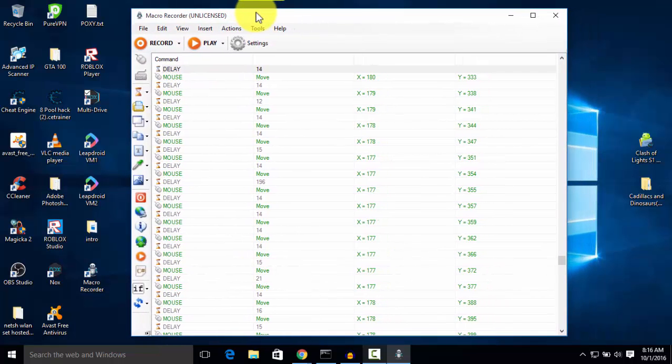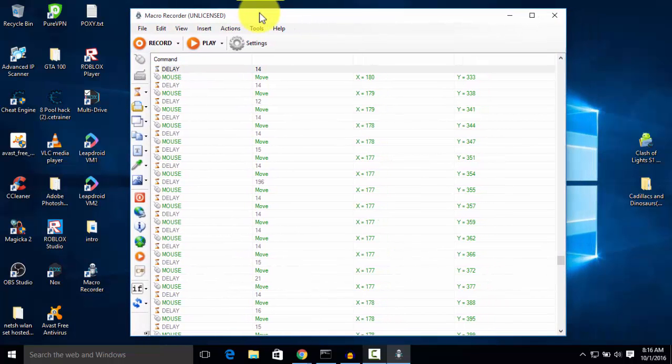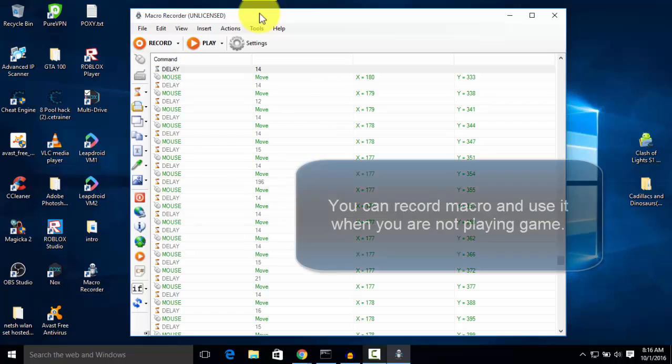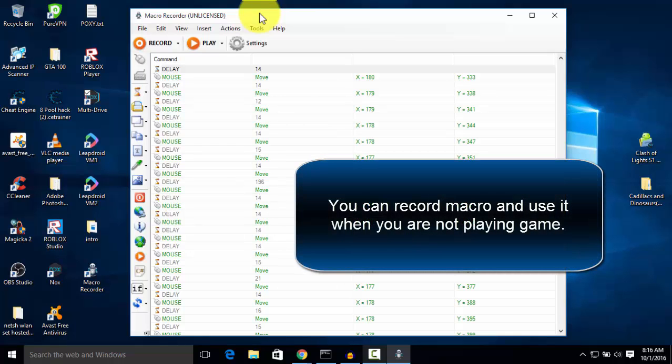So guys, thanks for watching. If you use this trick properly and if you are able to understand, then you can make any bot for any functions, like any process, like to play games when you are not present.